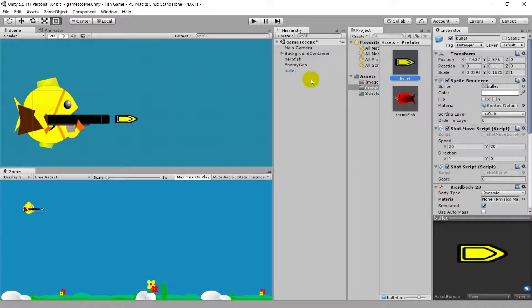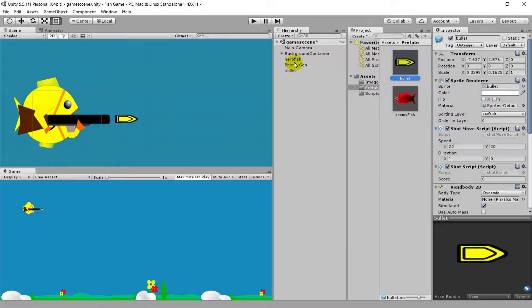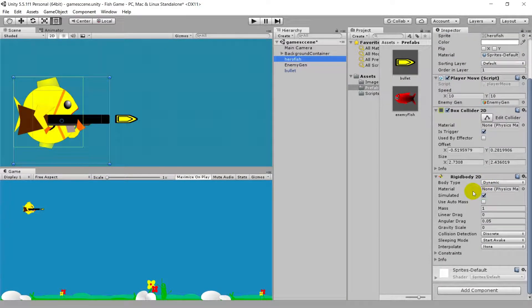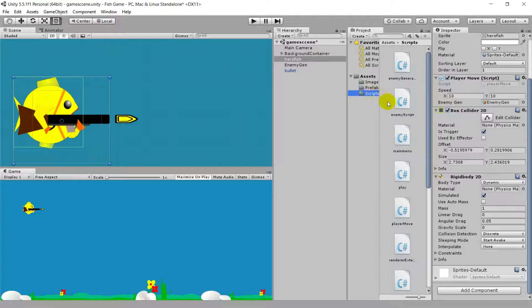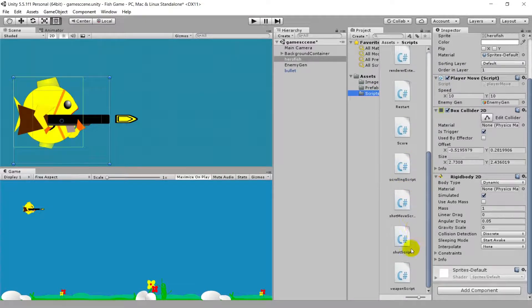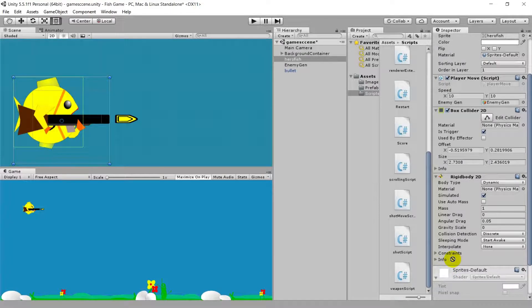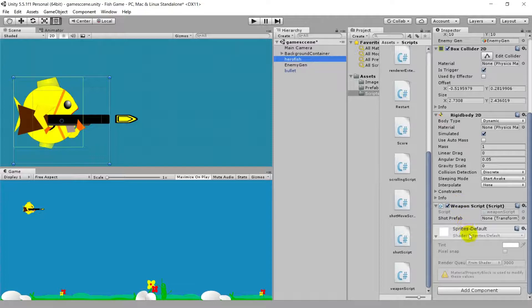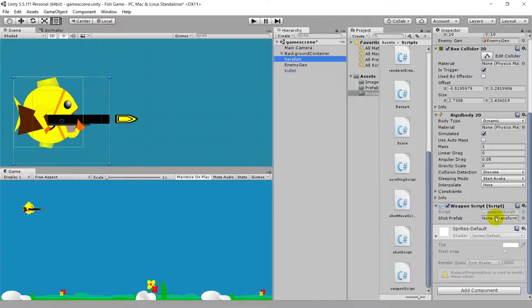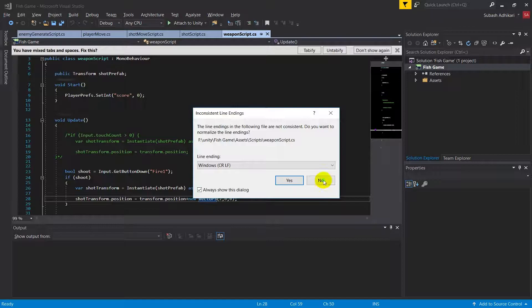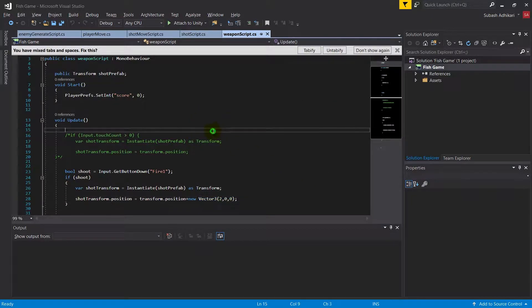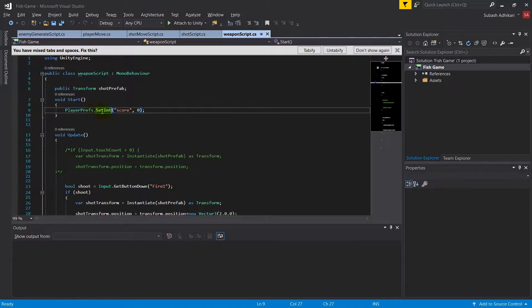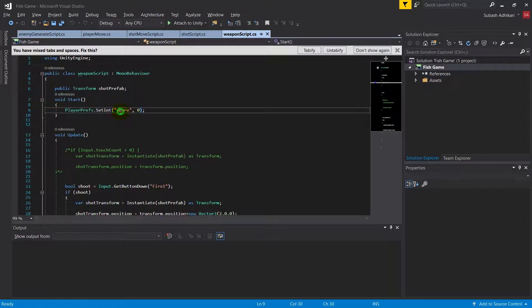Inside the prefab folder, drag and drop this bullet. Now the thing we have to do in the hero fish is inside the scripts folder there's a script called Weapon script. Drag this weapon script into the hero fish. As I'm doing that, you can see it asks for a short prefab game object.